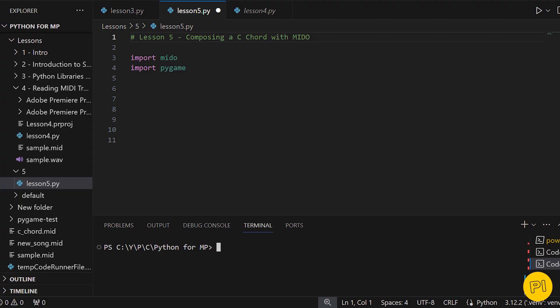Today, we're going to create a musical sequence for a C major chord and play it using Python. We'll take a structured approach by first storing our notes in a list and then using a loop to add them to our MIDI track.